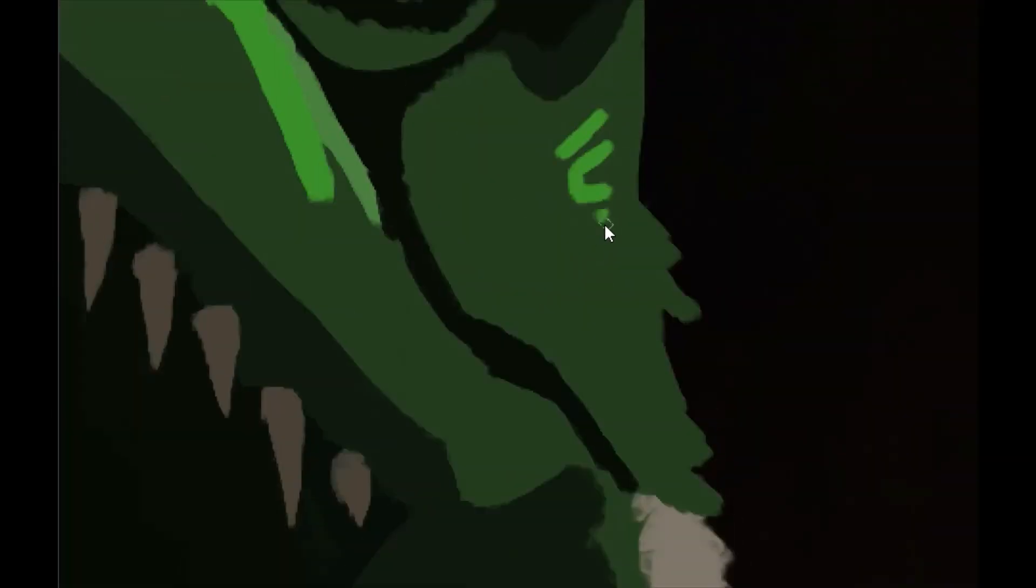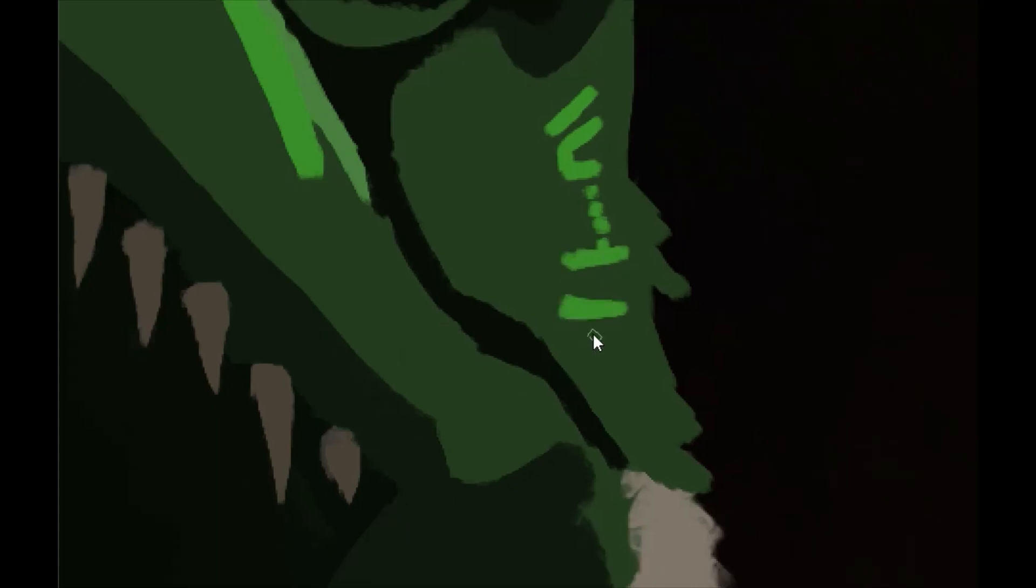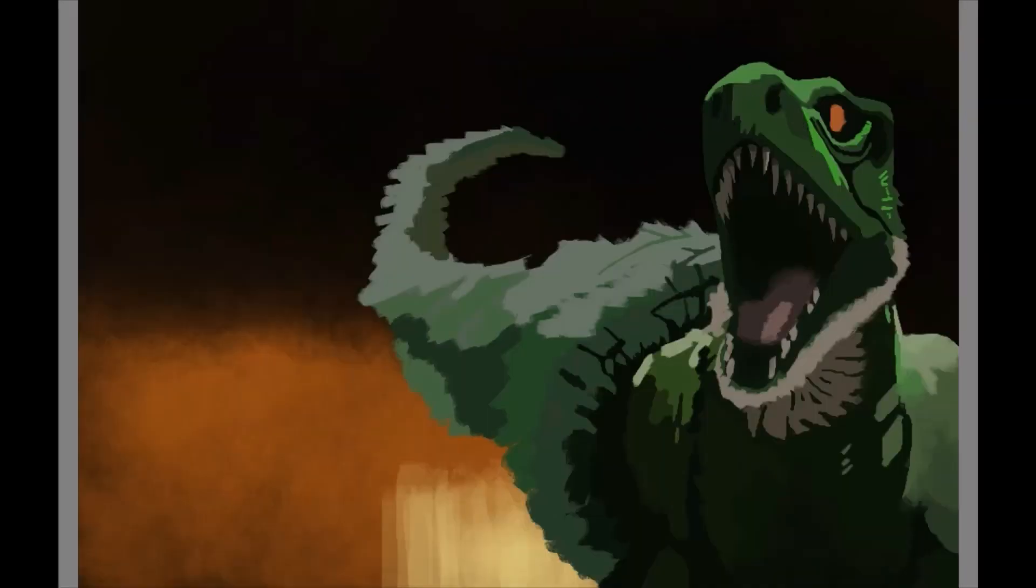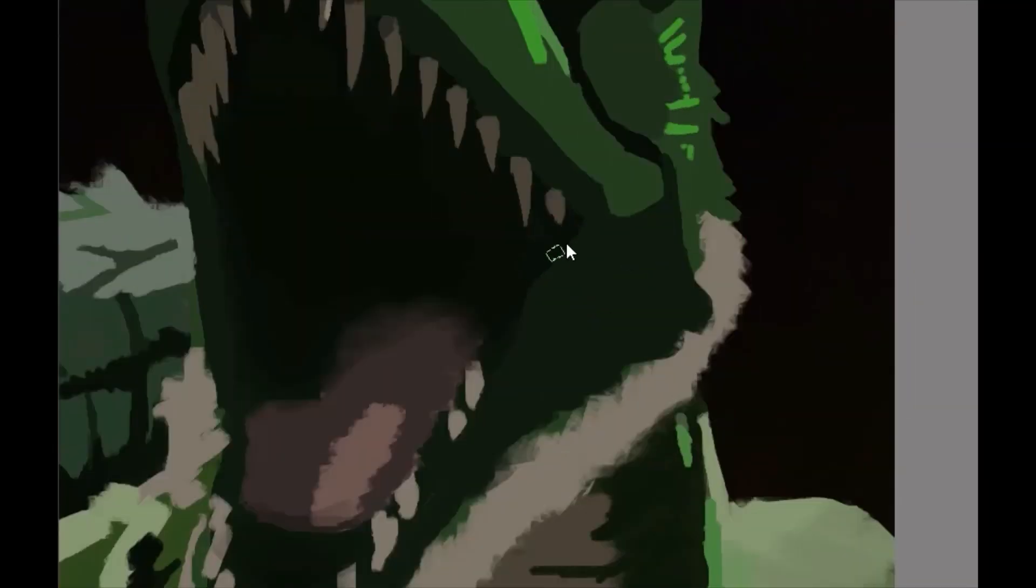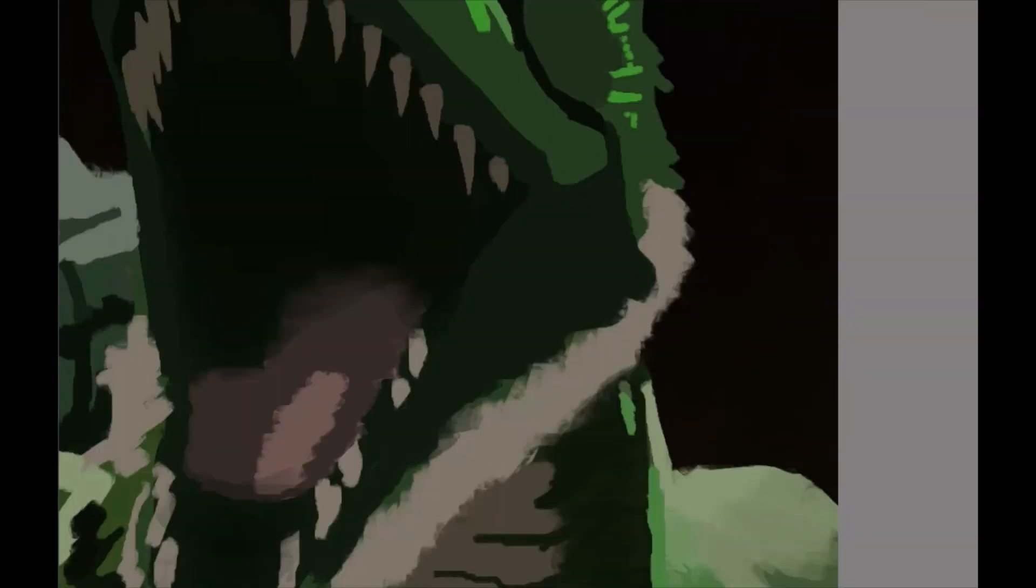Even back when I was learning how to use oil paint, when I was just first starting to learn how to use it, I felt like I had more control over that than I do over digital.